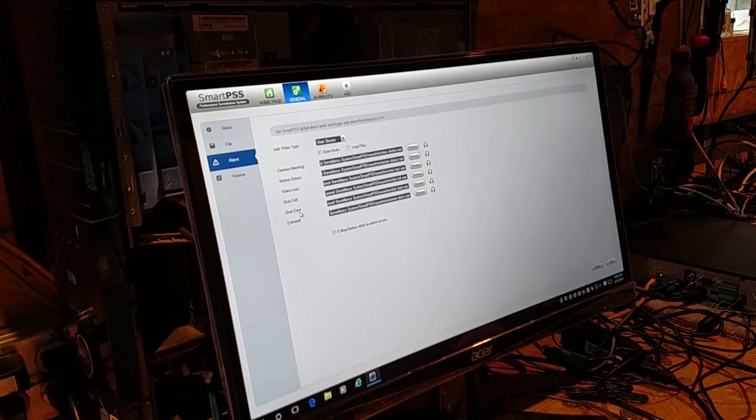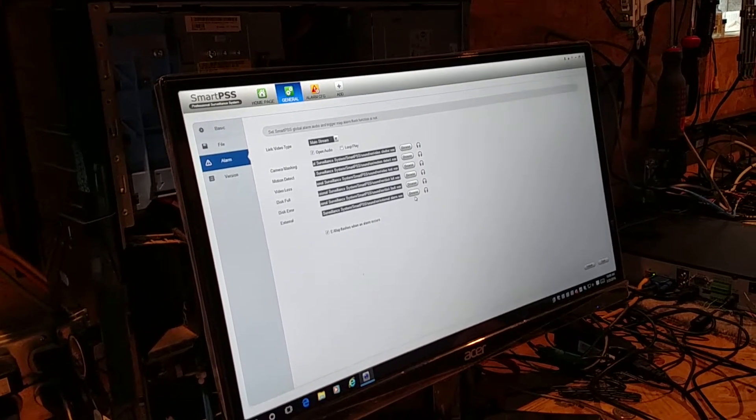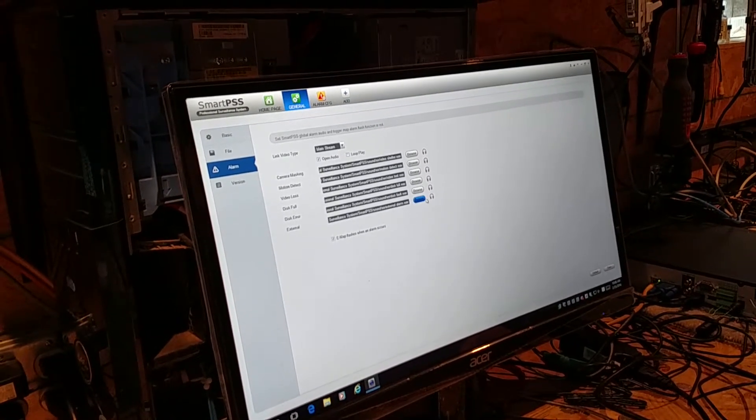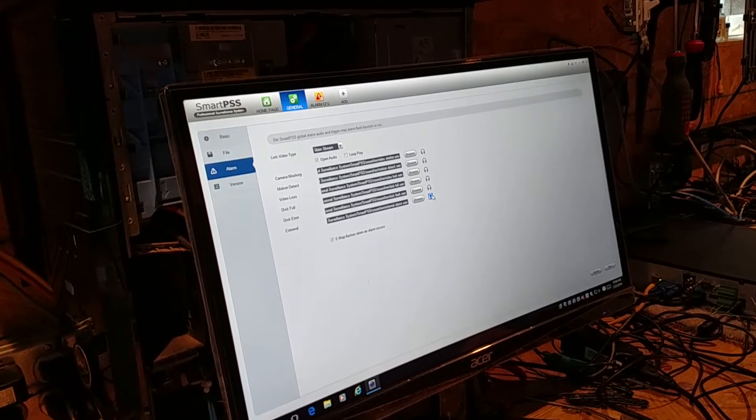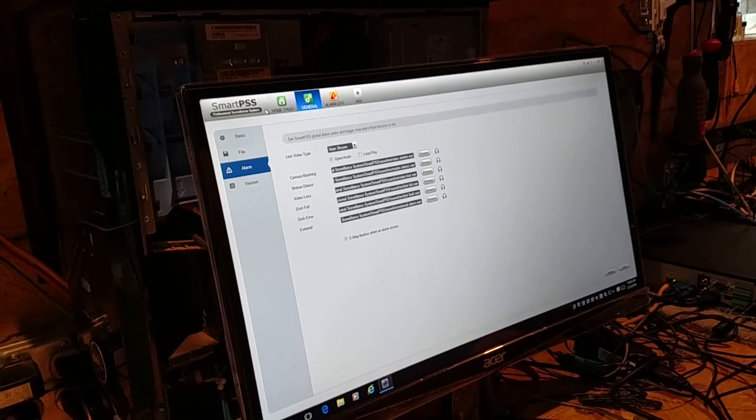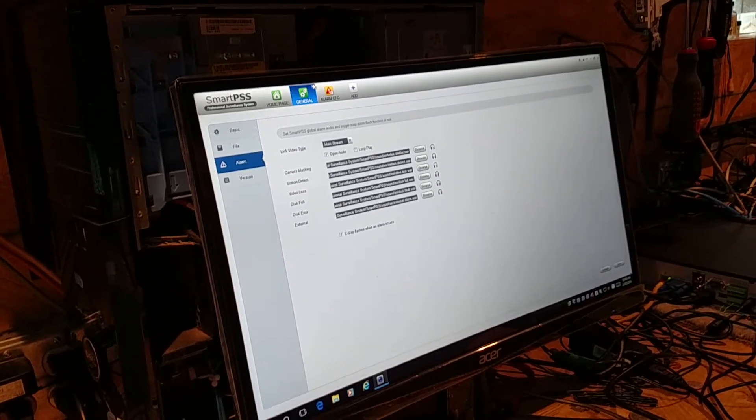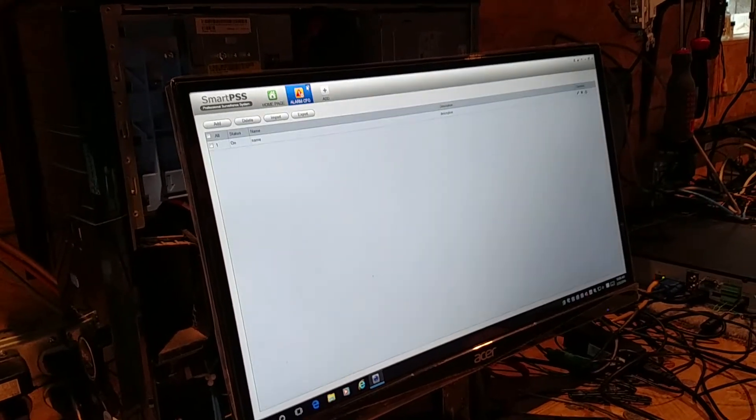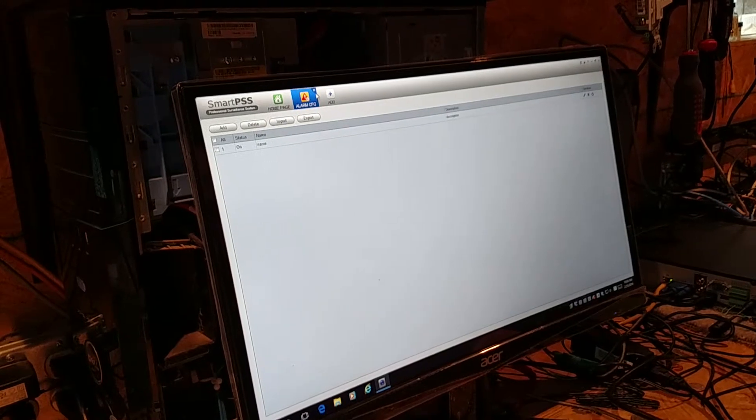And on an external alarm, it's going to play this external alarm sound. So we didn't change any of those settings. We just created this alarm.